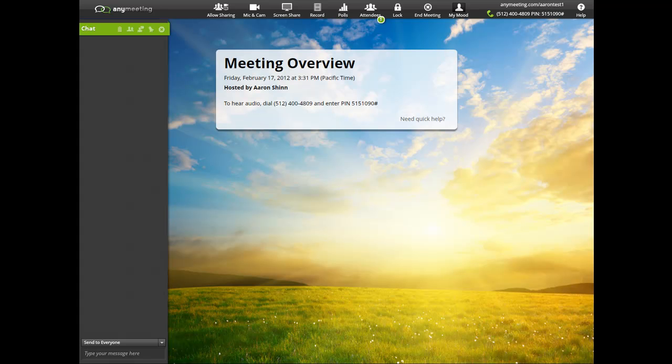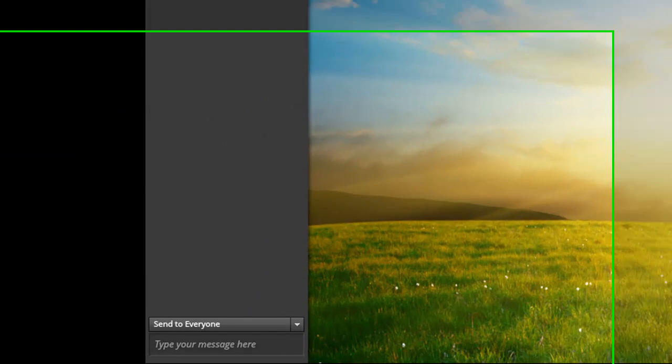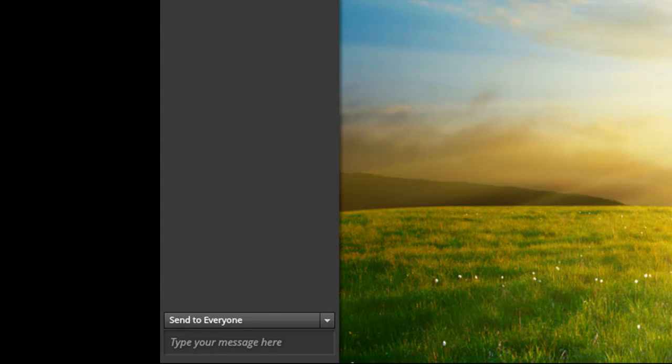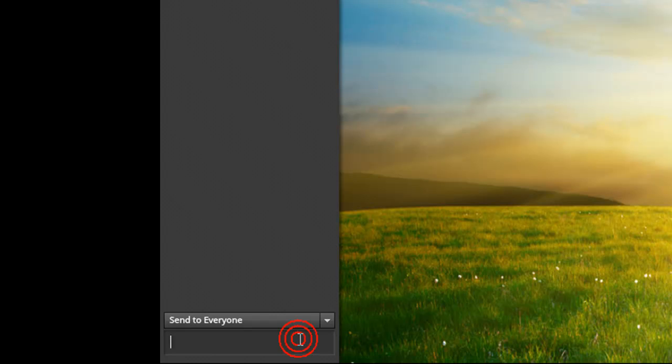If you'd like to text chat with your attendees and they with you, you can both use the text chat area right here. Just select who you'd like to send a text to, type, and then hit enter.